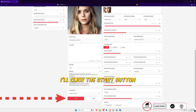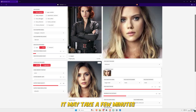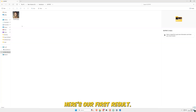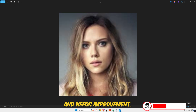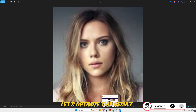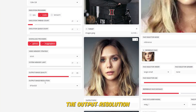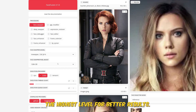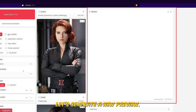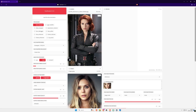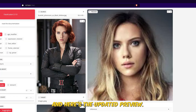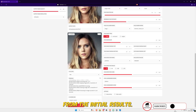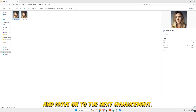I'll click the Start button to process the image. It may take a few minutes, depending on your system configuration. Here's our first result. The image is low-quality and needs improvement. Let's optimize this result. First, I'll increase the output resolution to a higher setting. I'll also enable Pixel Boost and select the highest level for better results. Let's generate a new preview. The process is done, and here's the updated preview. It's a clear improvement from the initial result. Let's export this version and move on to the next enhancement.